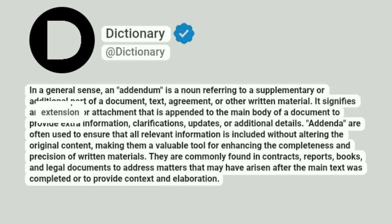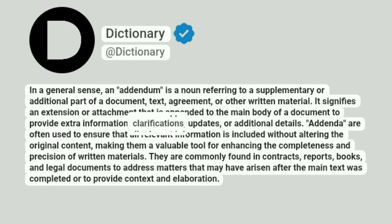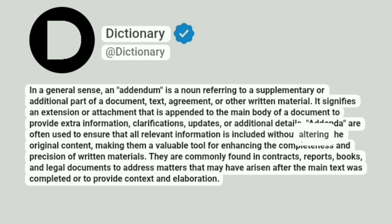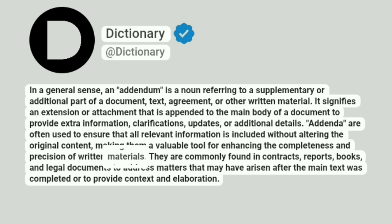It signifies an extension or attachment that is appended to the main body of a document to provide extra information, clarifications, updates, or additional details. Addenda are often used to ensure that all relevant information is included without altering the original content, making them a valuable tool for enhancing the completeness and precision of written materials.